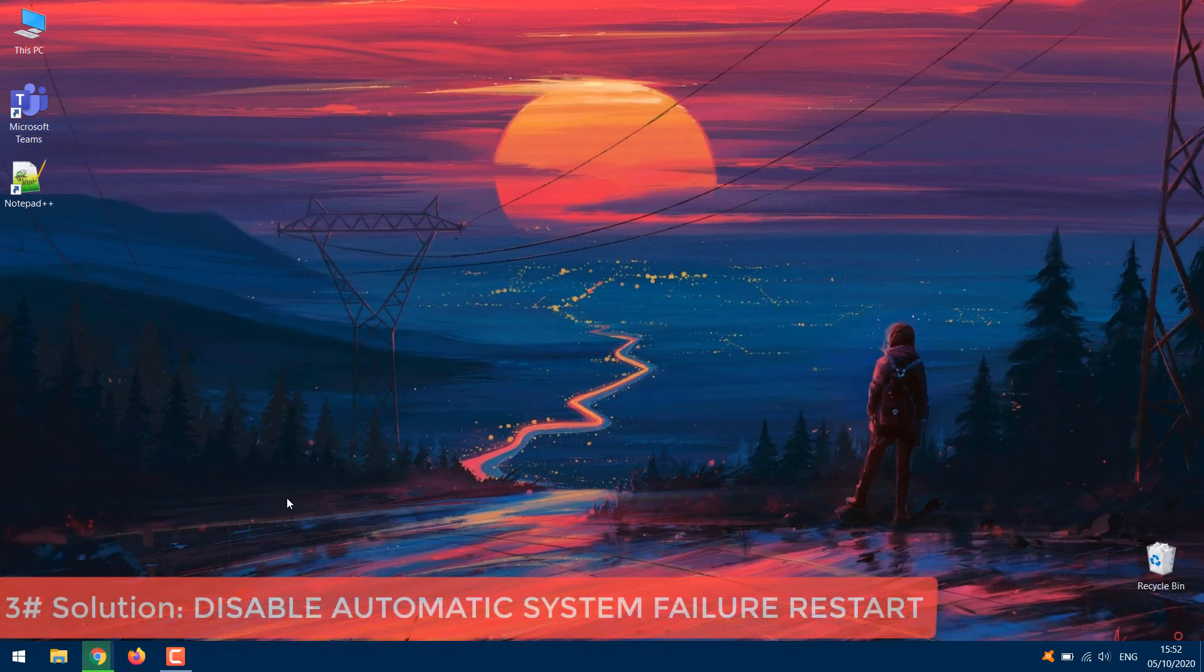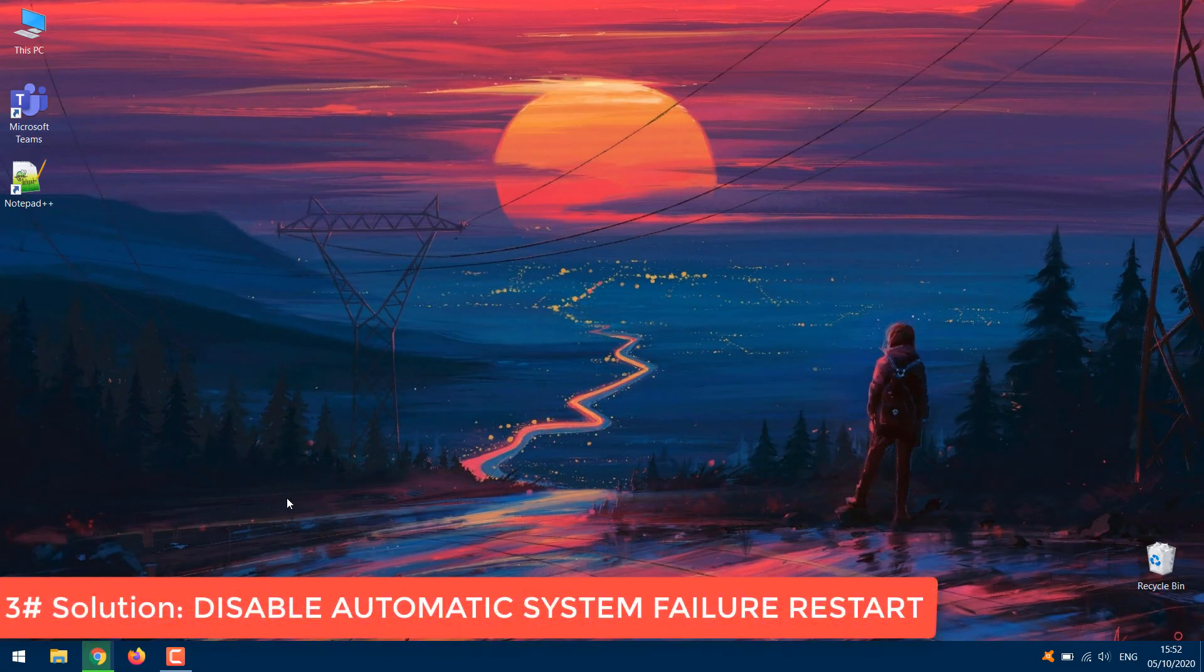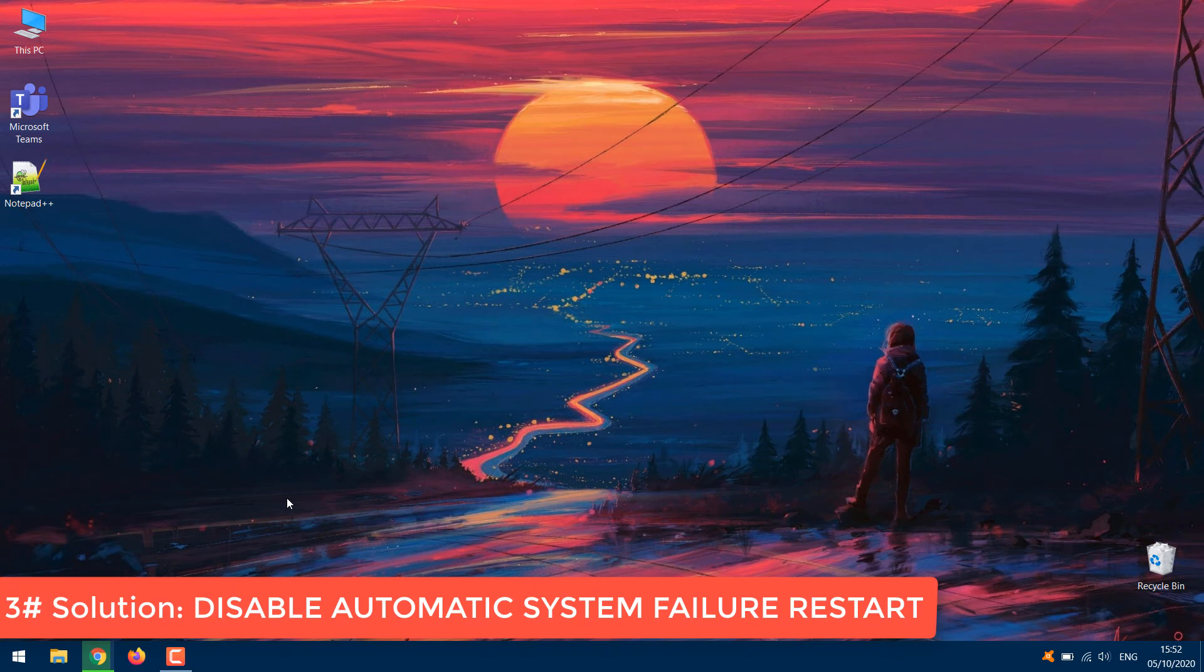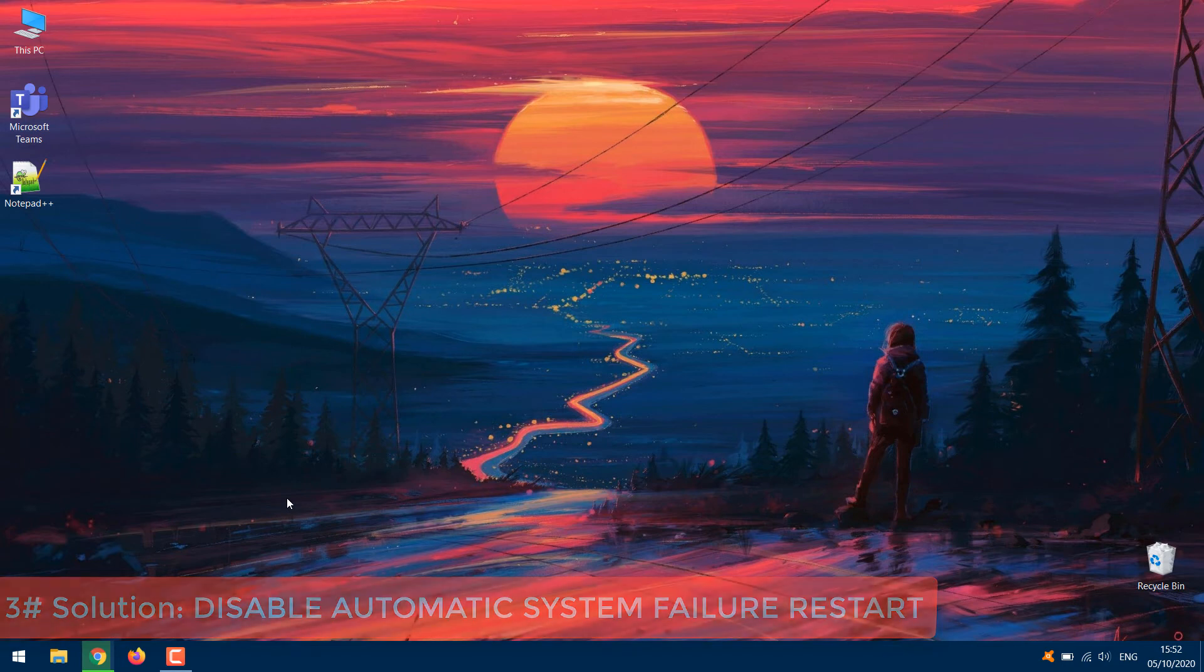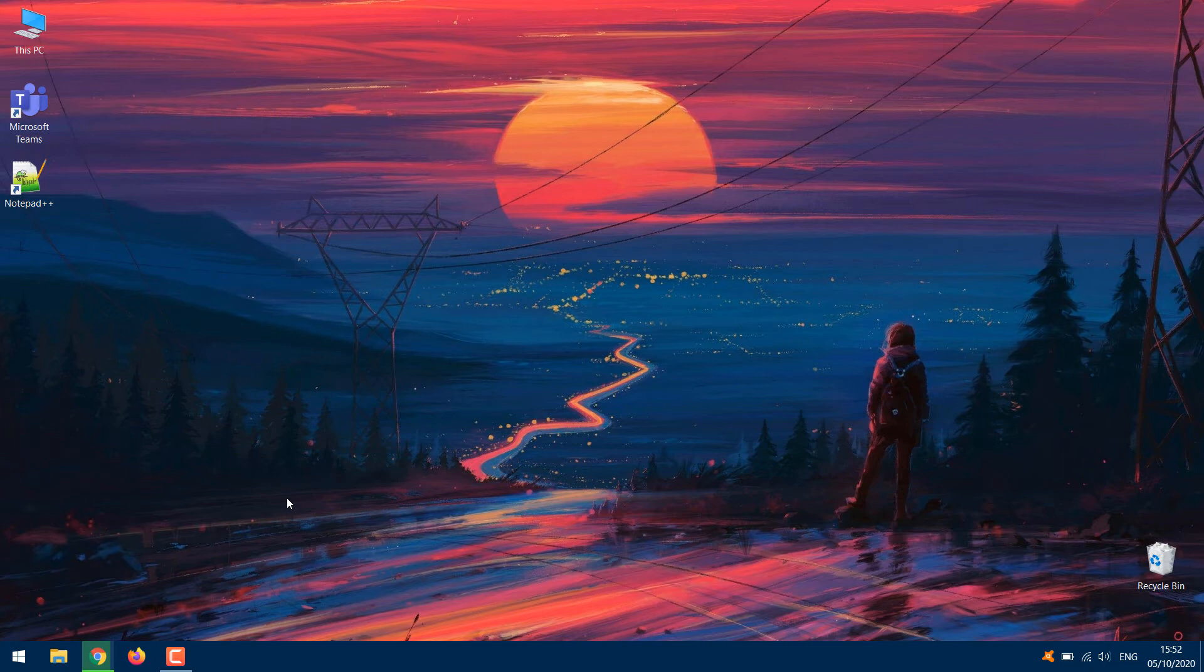Disable Automatic System Failure Restart. The Windows 10 operating system is configured by default to automatically perform a restart if your computer runs into a system failure while performing an action. While this configuration is useful and helps fix some system errors, it could cause your PC to get stuck in an endless loop of post-shutdown restarts. Try disabling Automatic System Failure Restart and see if that helps fix the issue.